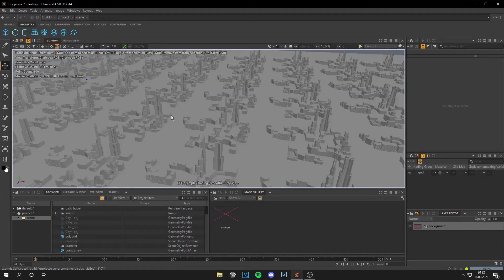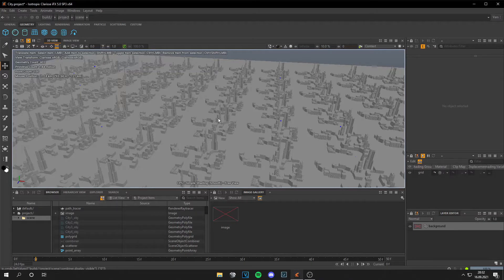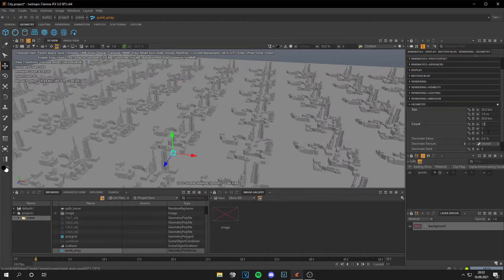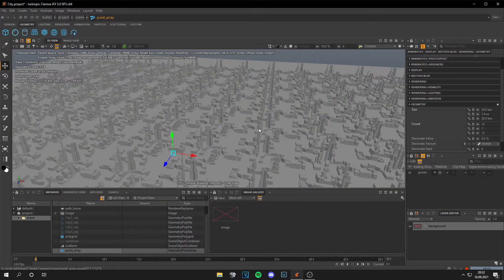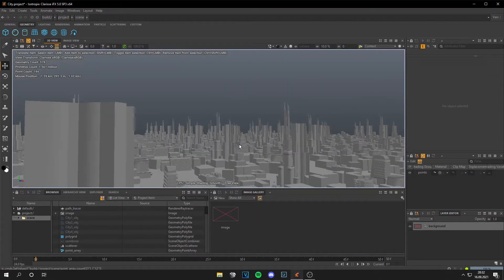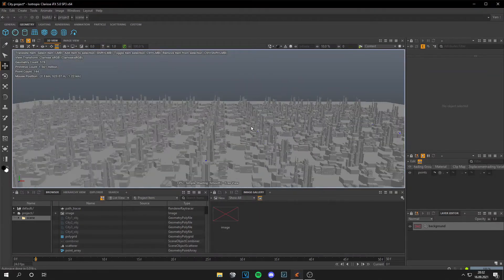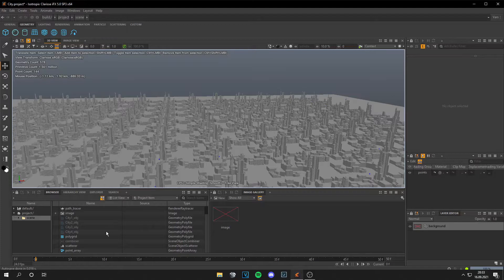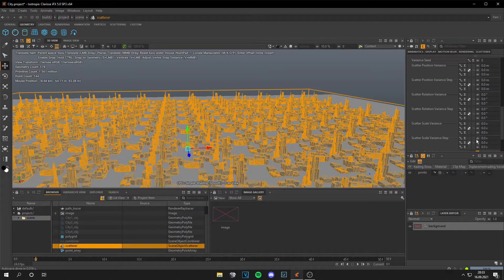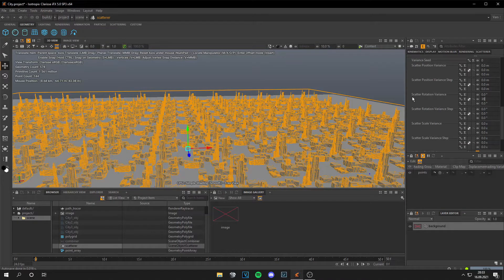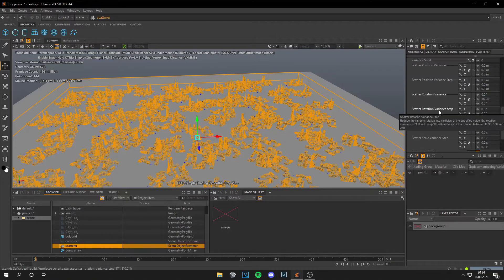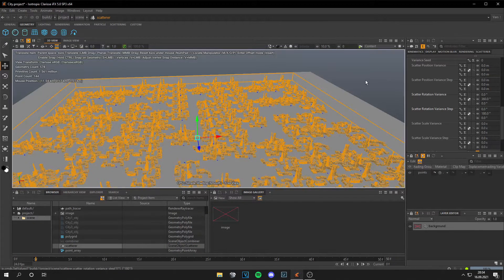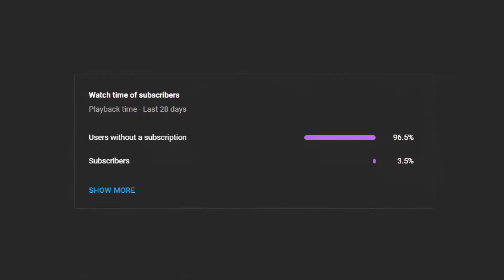For me the distances between the buildings are too big, so we need to adjust this by going to the point array and making this number a bit bigger. This looks way better, the buildings are near and this is okay. But for now this looks like copy and paste and this is just not good. So we can go to the scatterer, then to rotation variants and set this to 360, and at the scatter rotation variant step set this to something like 180. This should look better.